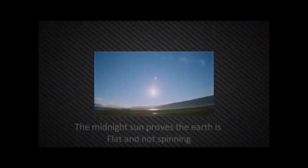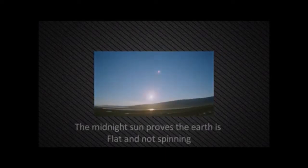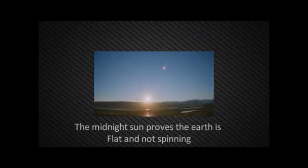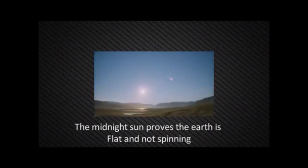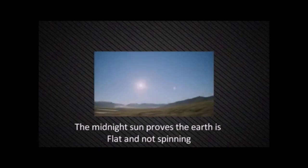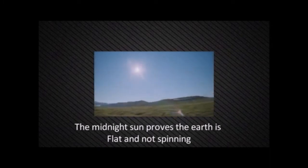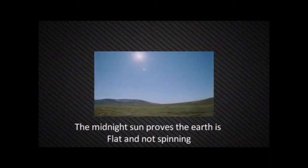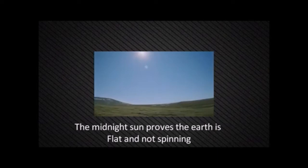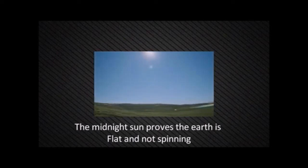During Arctic summer, from approximately the 22nd to the 25th of June, at a high enough latitude and altitude, you can watch a phenomenon known as the Midnight Sun, where the sun stays continuously visible in the sky for three days straight.